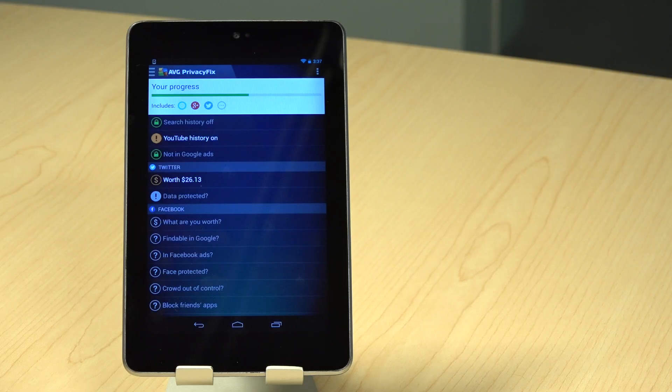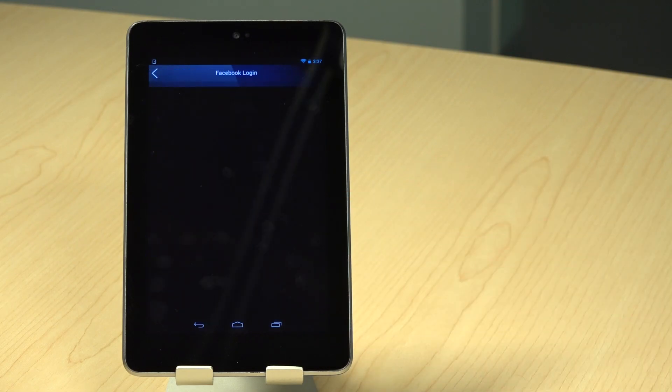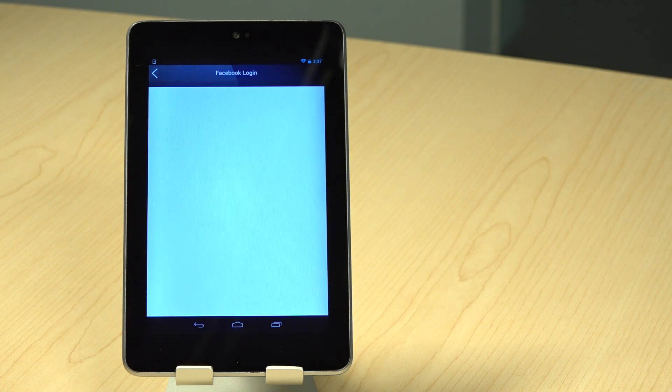For more privacy, you can check the first and third box. Finally, we have the Facebook section. Start by tapping on any fix to log in. After logging in, you will see your worth to Facebook, similarly to Twitter.